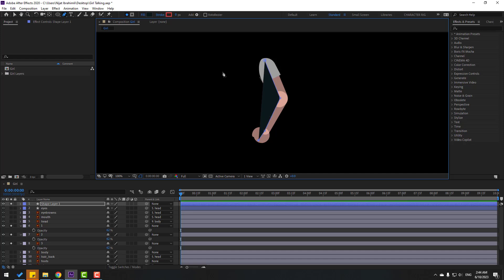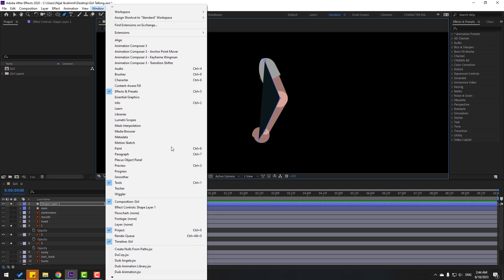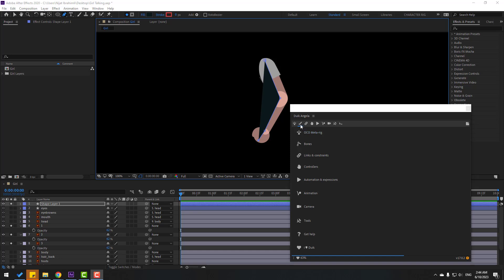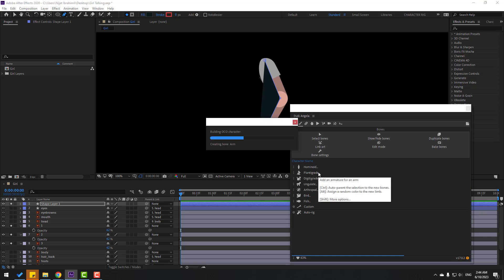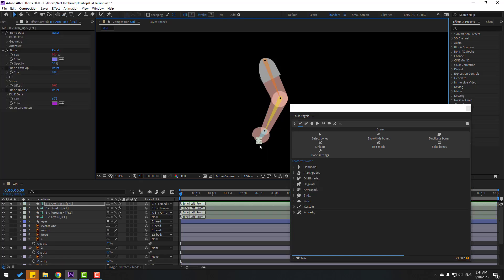Select these layers, press T to change opacity. Go to the pen tool and make a line like this. After creating this mask, don't click the selection tool. Go to Window and open Duik Angela.